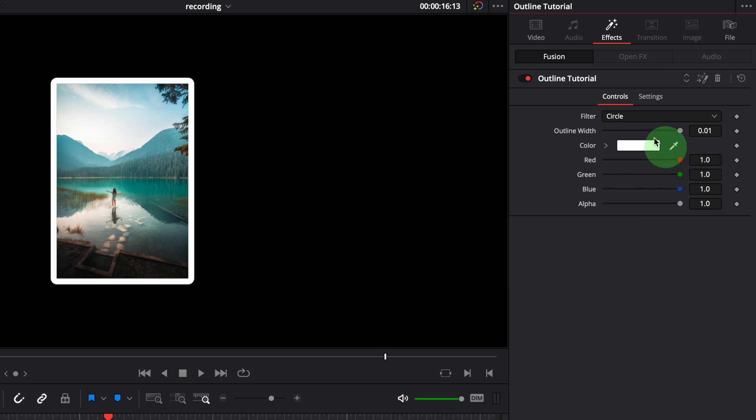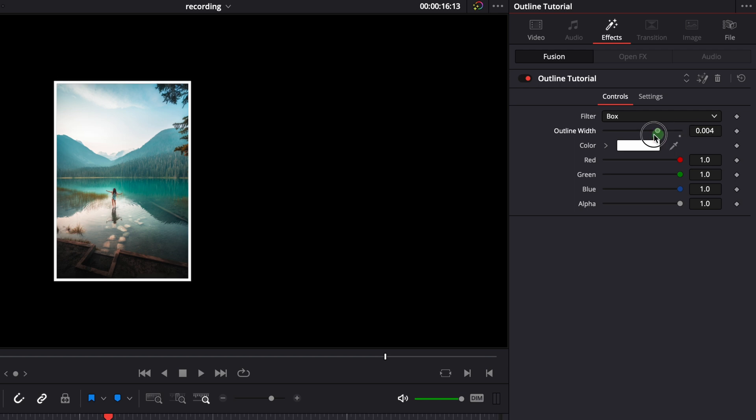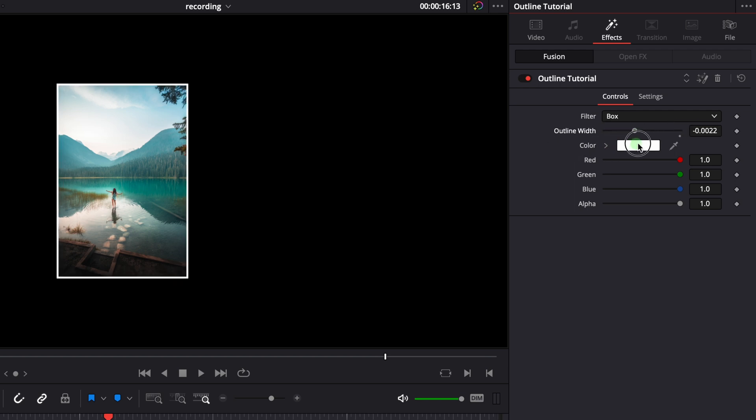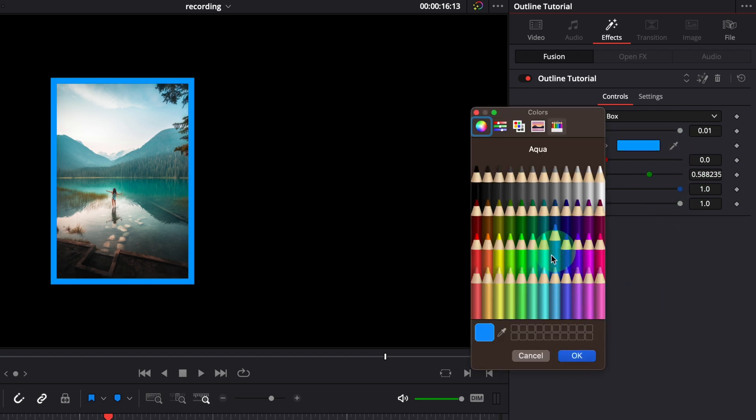Changing the filter to box can set the corner to straight. We can easily change the size of the border or change the border color.